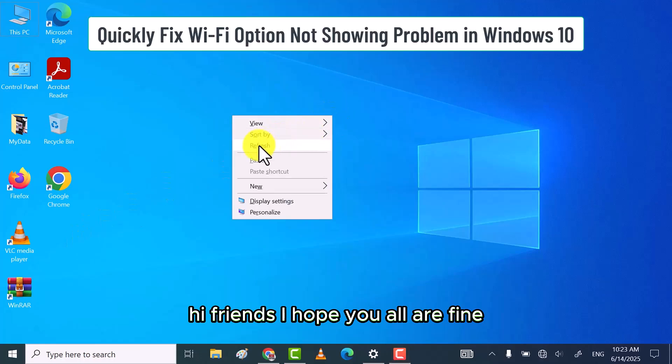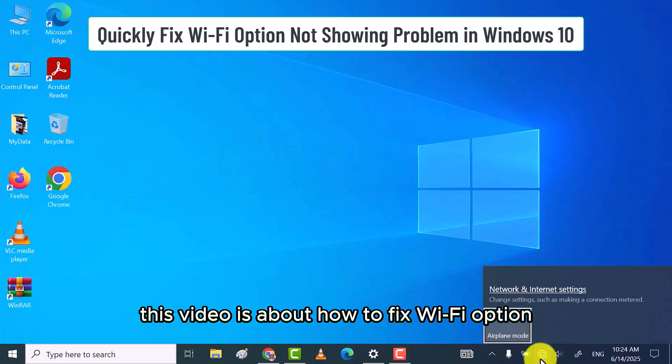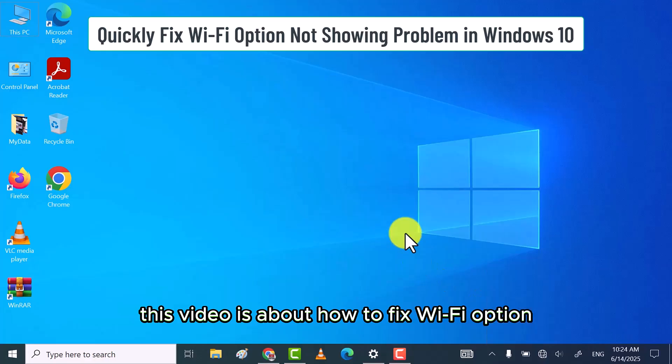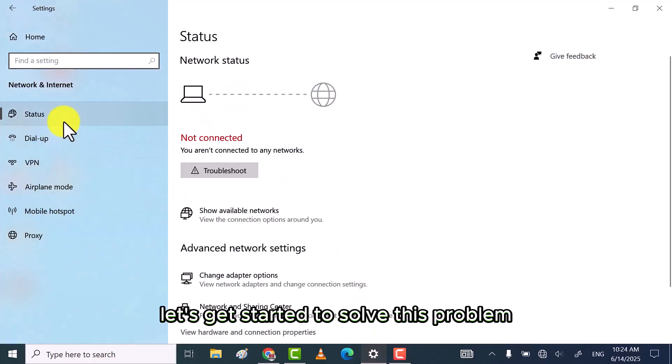Hi friends, I hope you all are fine. This video is about how to fix Wi-Fi option not showing in Windows 10. Let's get started to solve this problem.